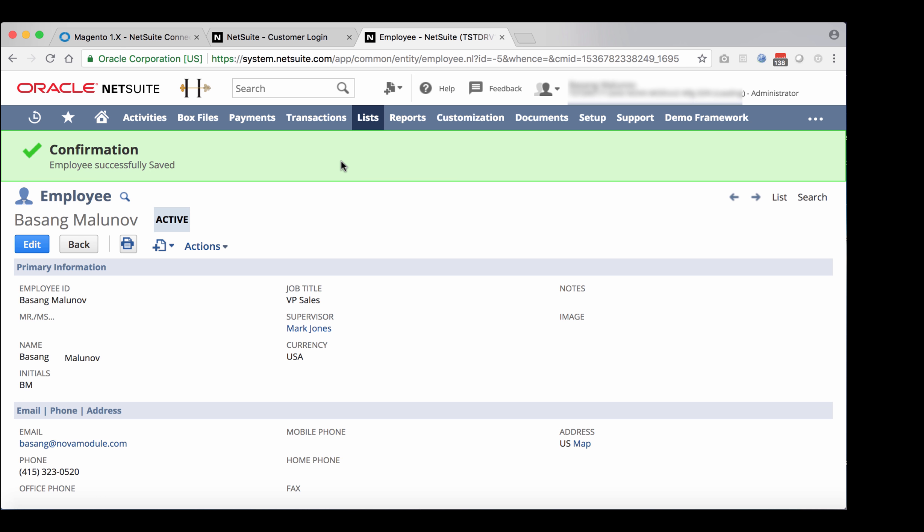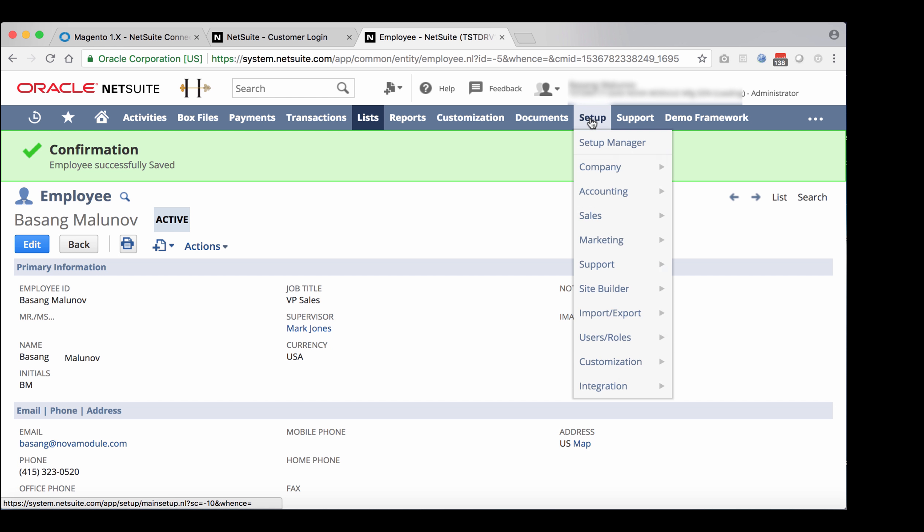Go to setup, users, roles, access, tokens, new.